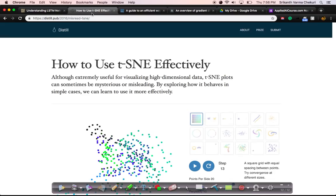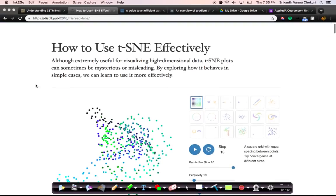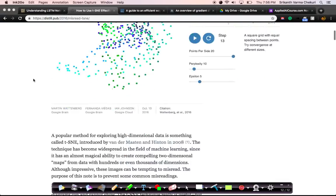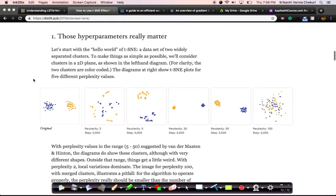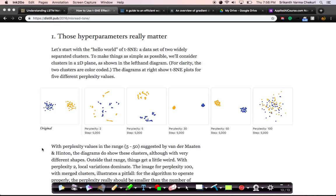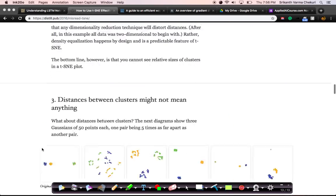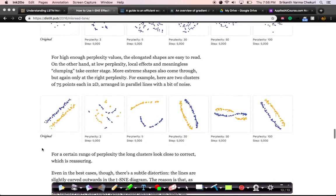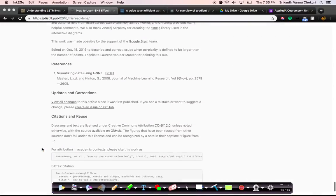Also, this is another blog that we use — those of you who have seen T-SNE, we have shown this blog about how to use T-SNE effectively. There are lots of diagrams here explaining what's happening as perplexity changes or as step size changes. Lots and lots of diagrams — very simple, very intuitive, very clear and crisp write-up with lots of diagrams to explain what's happening.